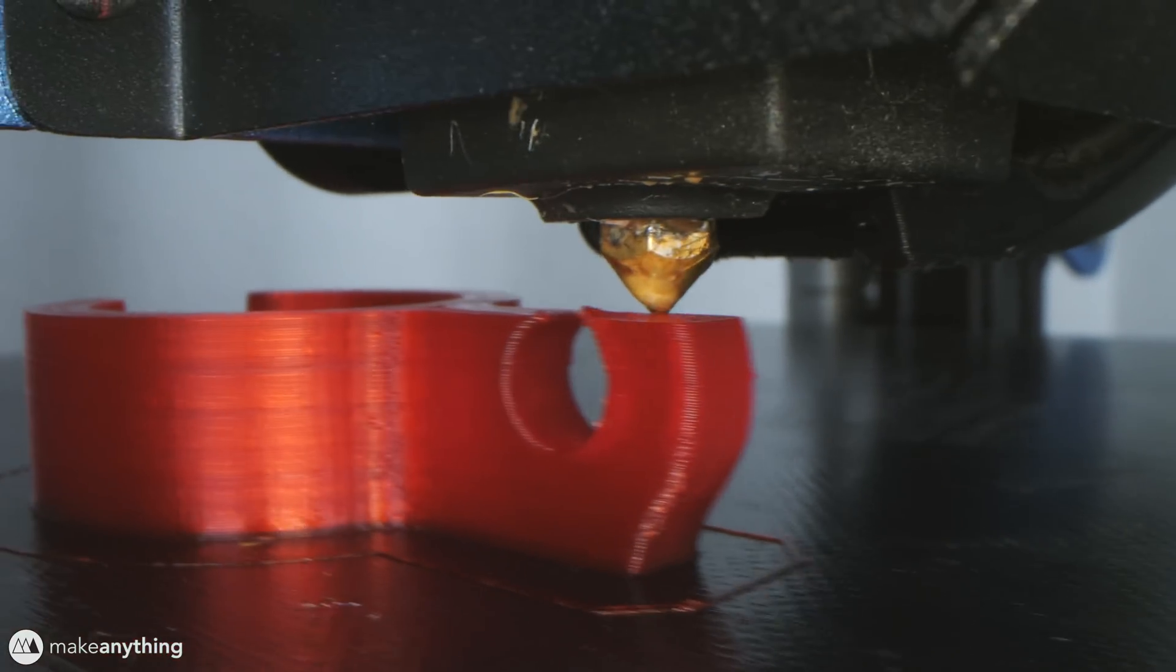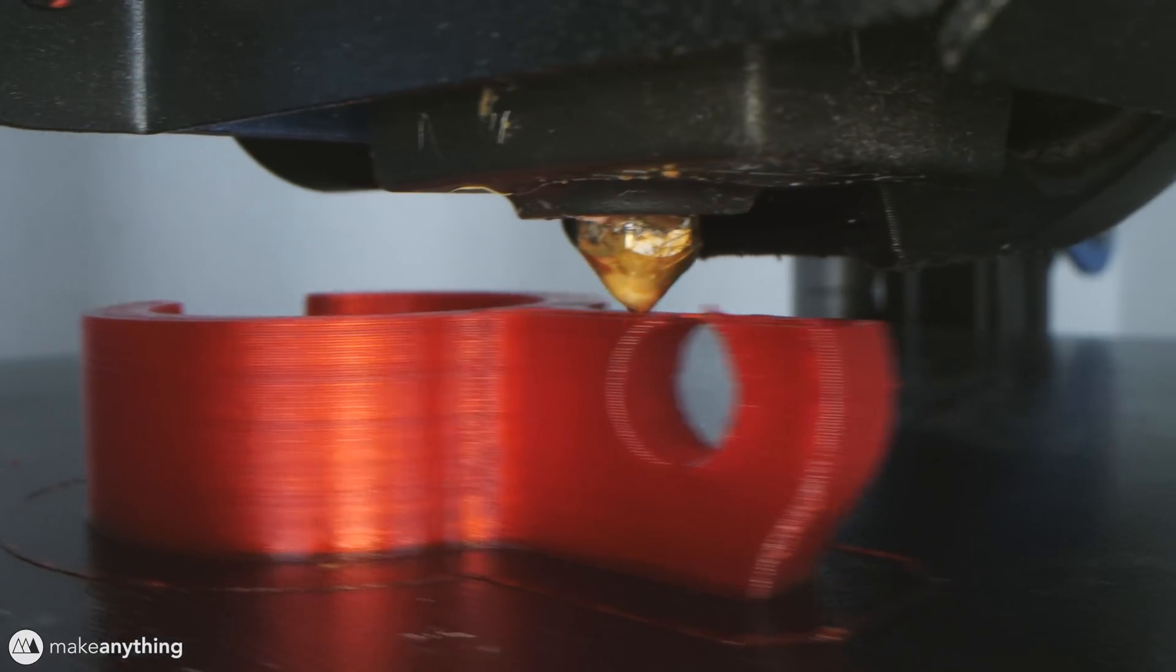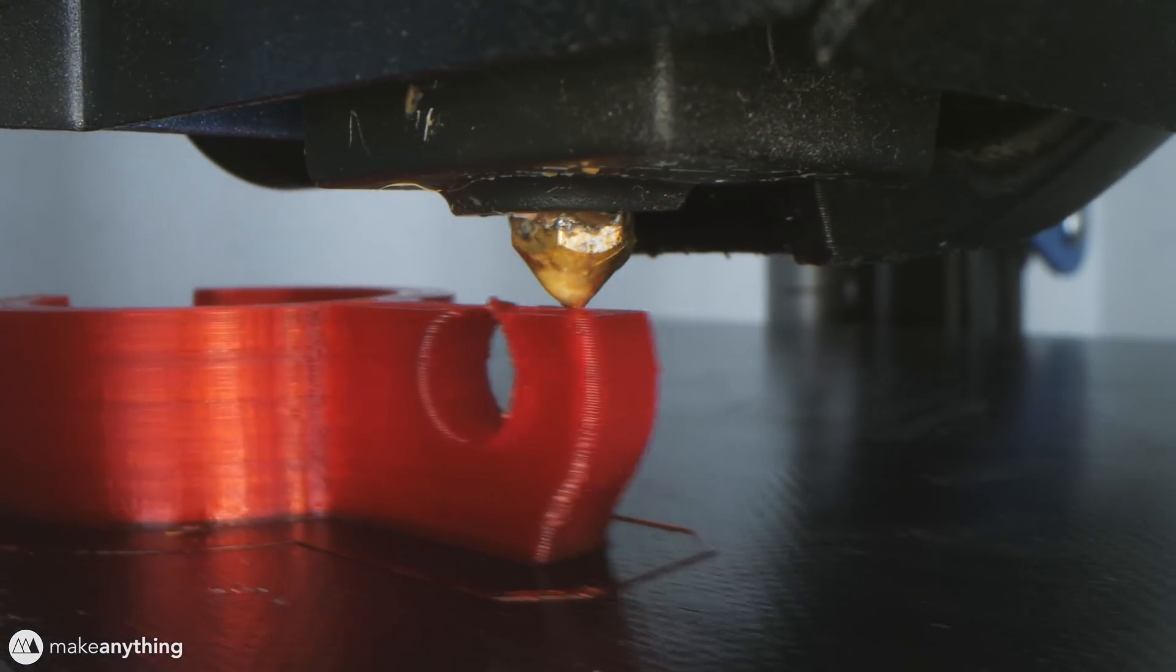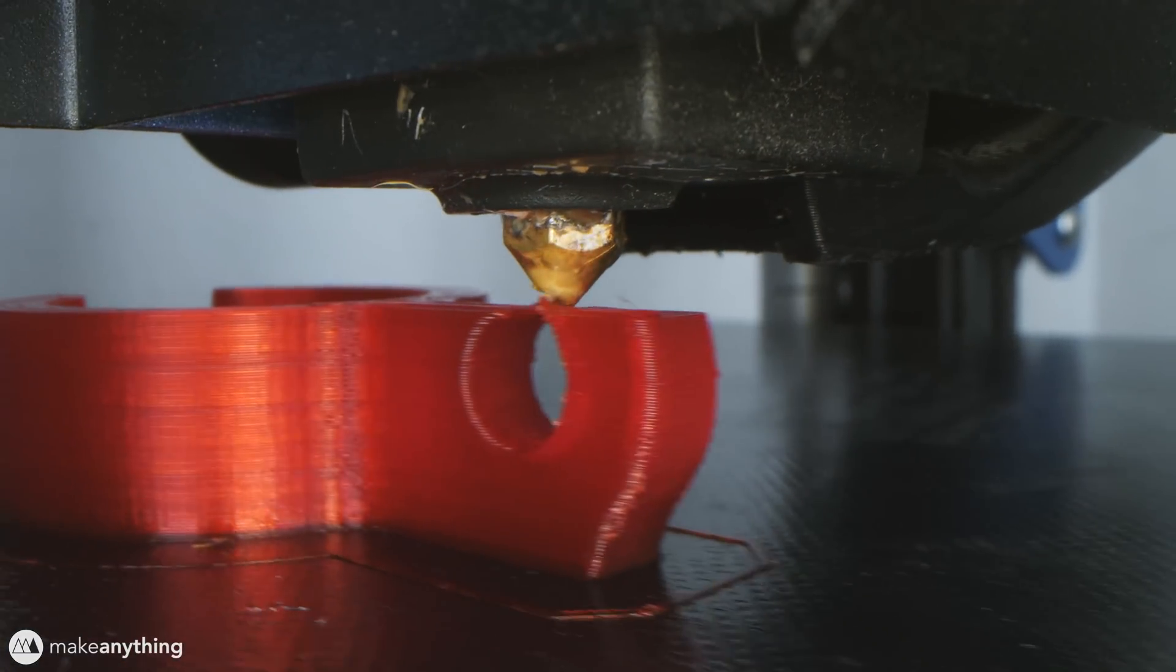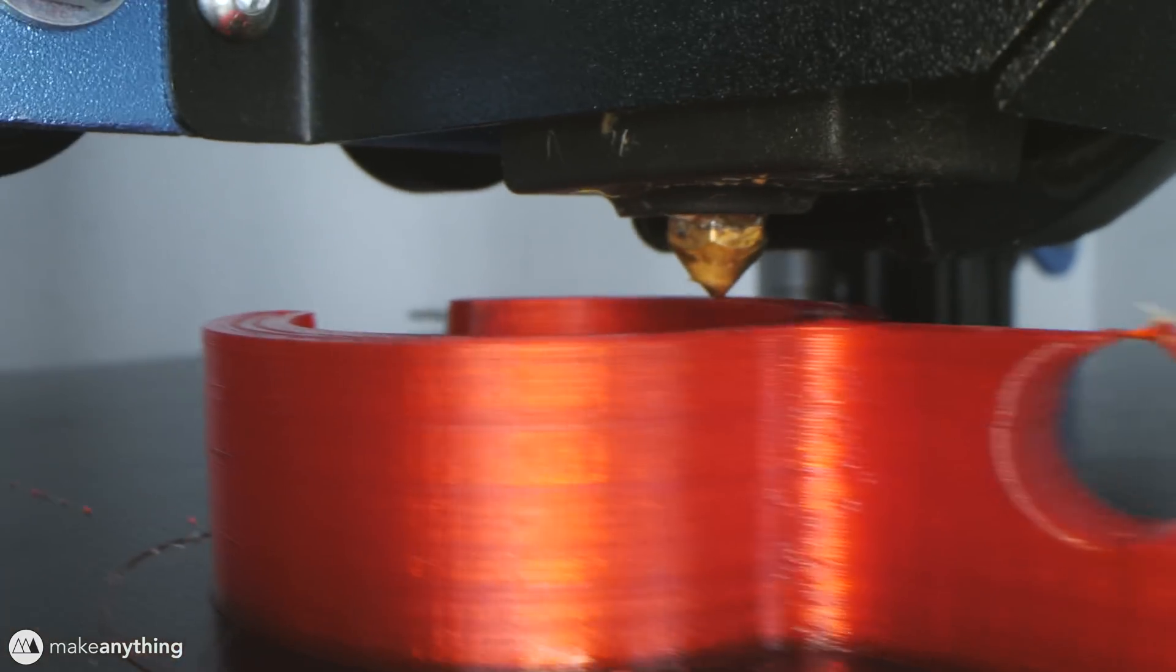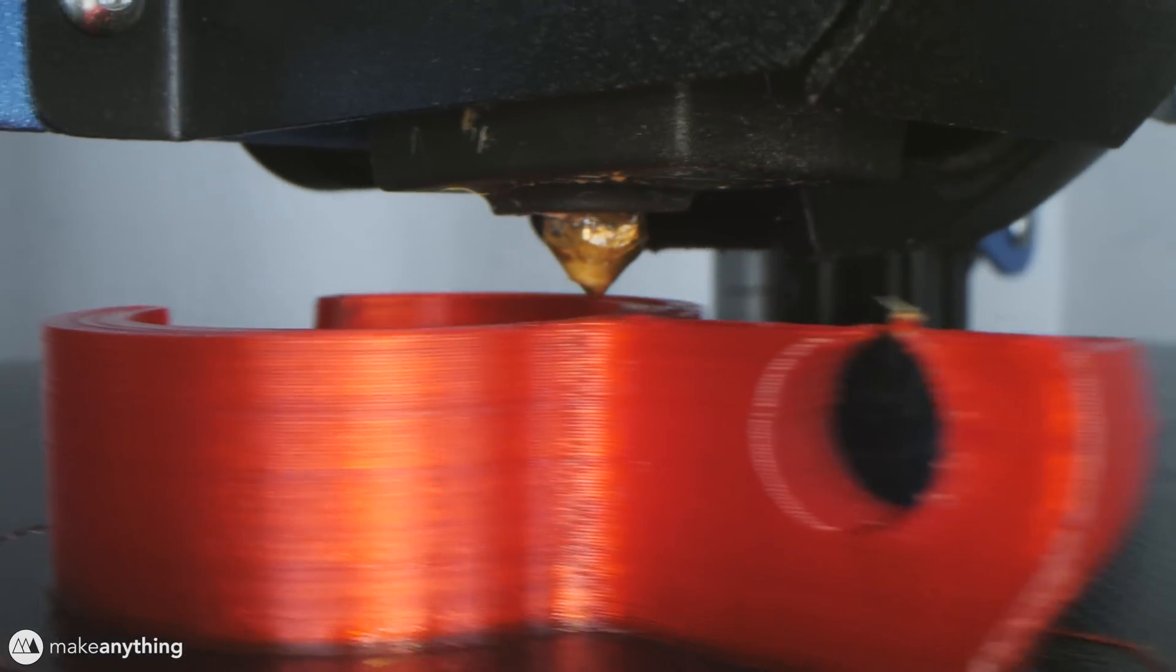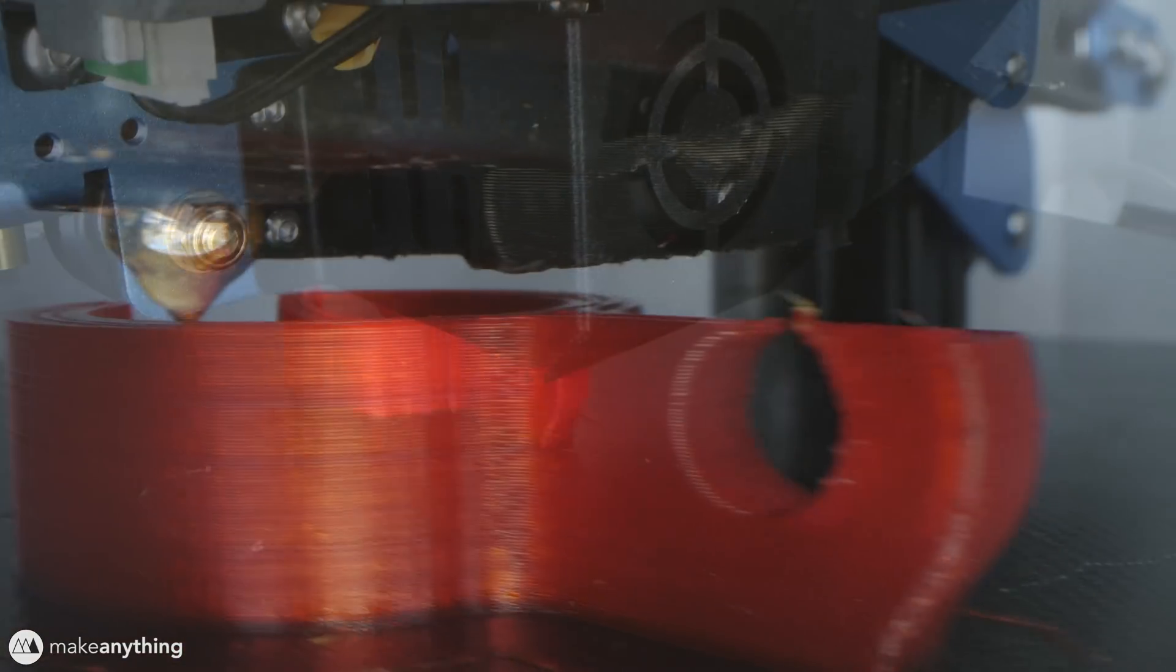Let's see how it handles this overhang right here. A little bit messy, but it does the job.